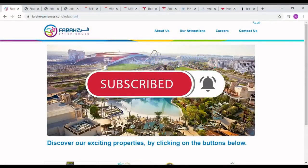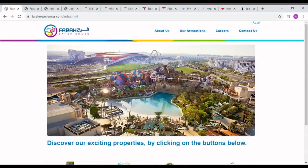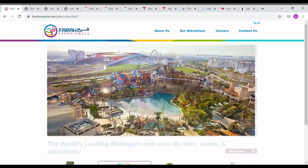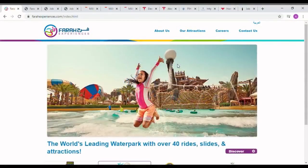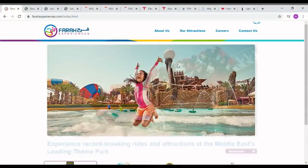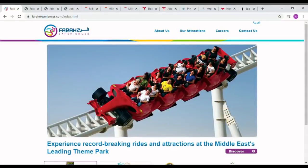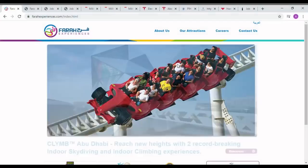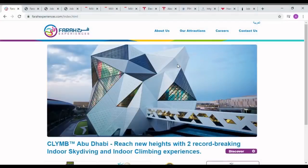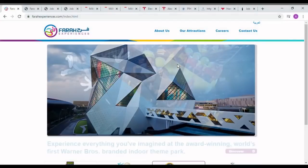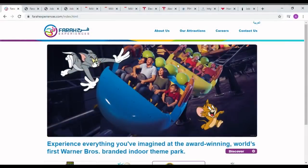Today the company operates three award-winning theme parks: Ferrari World Abu Dhabi, the world's first Ferrari branded theme park, Yas Waterworld, the UAE's unique Emirati water park, and Warner Brothers World Abu Dhabi, the world's first ever Warner Brothers branded indoor theme park.